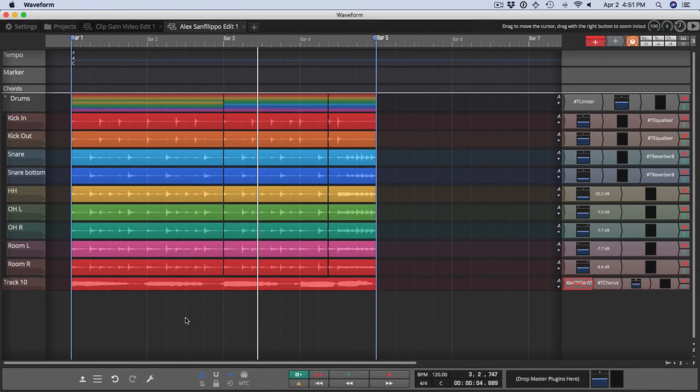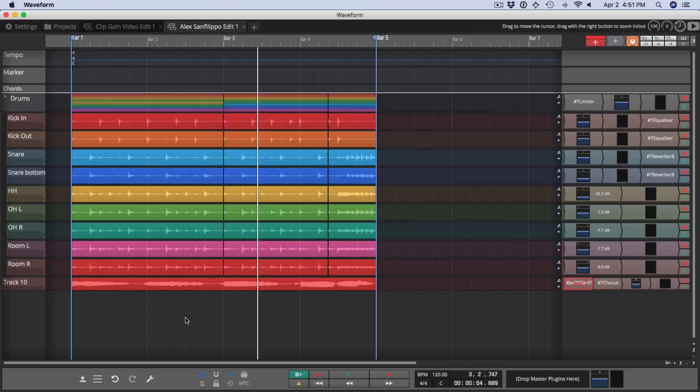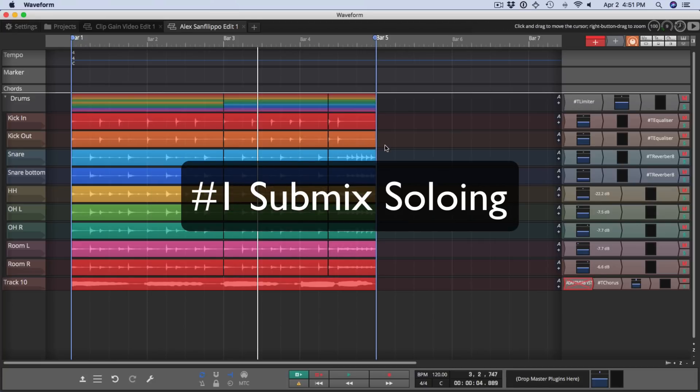Hi and welcome to this update video. Waveform 9.1 is here and with it are eight new updates. Let's start with the submix solo behavior.